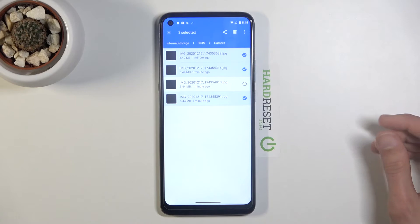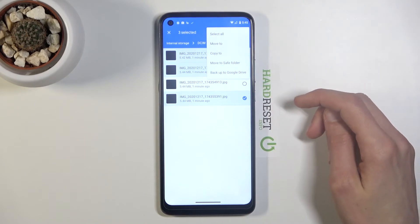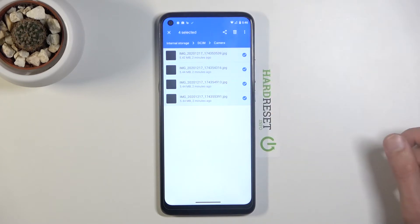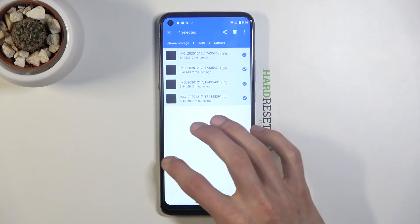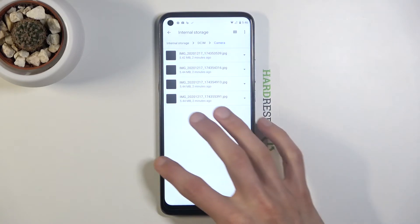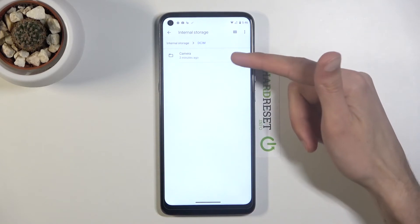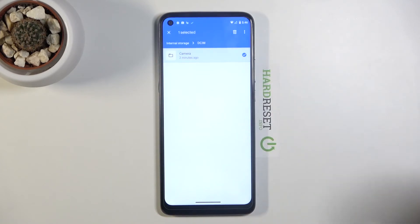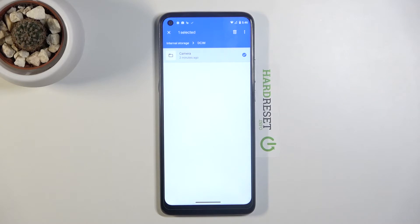Now you could also select them all by tapping on the three dots and going to Select All if you wanted to. But if you're selecting everything, I think the better way would be by going back to the camera folder and simply selecting the entire folder along with all of its content. But at the end of the day, it is completely your choice.